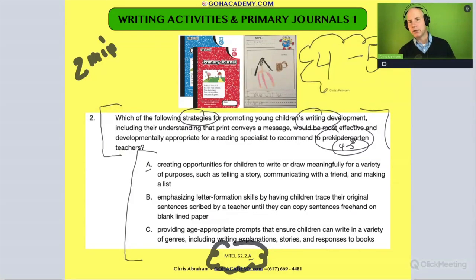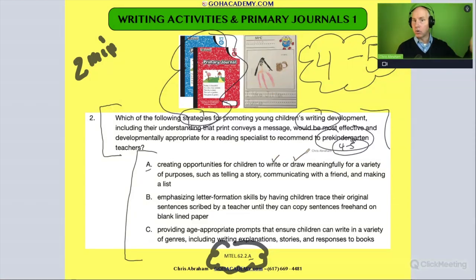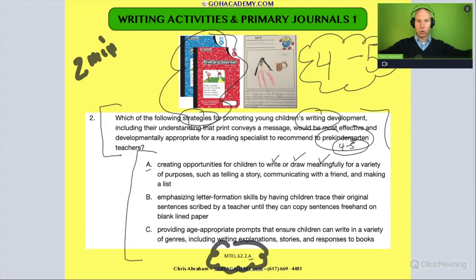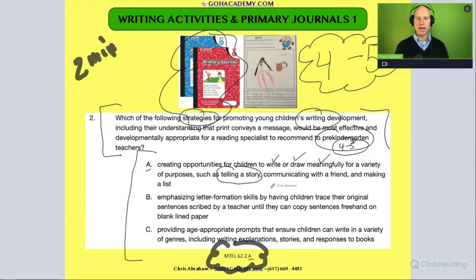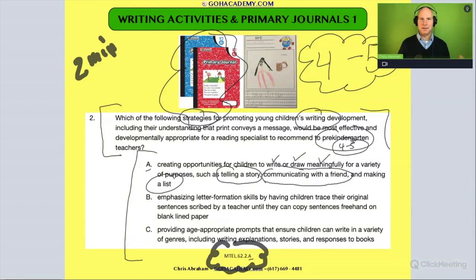If you're in pre-kindergarten or kindergarten, you use these journals, and you create lots of opportunities to have them write or draw — meaningfully, with a prompt. So they might draw and write about what they did this weekend, or write a letter to a friend, or make a list of things. Those are all variety-of-purpose activities.